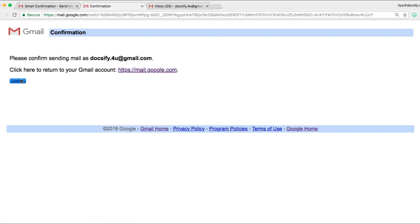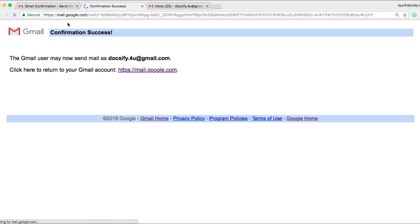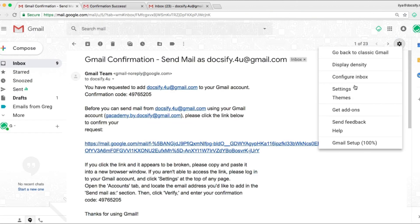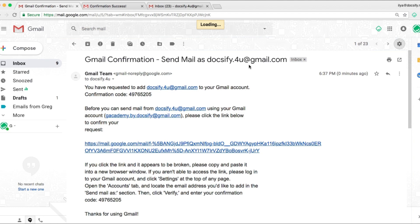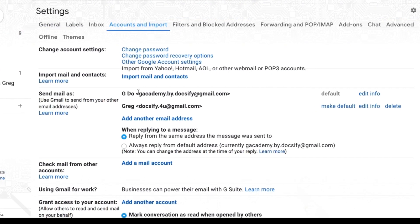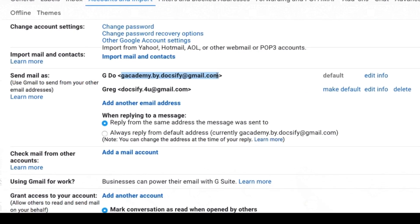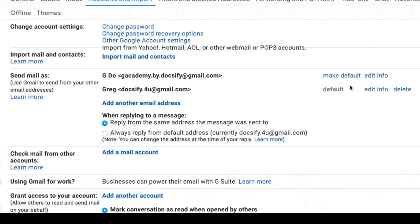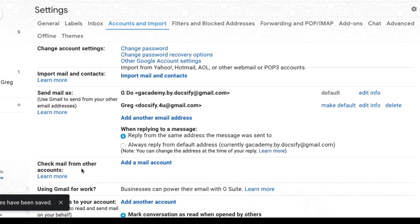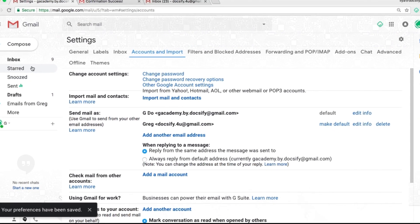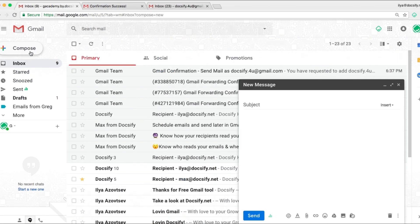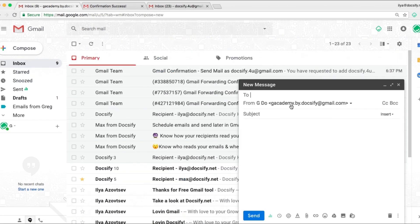Now if we go to settings, we can see that now we can send emails from different accounts. Also here you can choose which one will be the default email or reply from the same address to which the message was sent. Now click save and that's it. You have two combined email accounts in one interface.